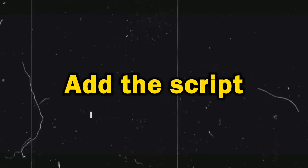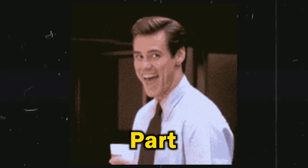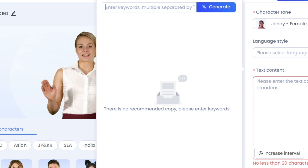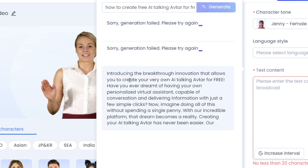Next, let's add the script. And here's the exciting part — Krakow AI offers an AI writing feature. Simply input your keywords, and within seconds, your script will be ready.